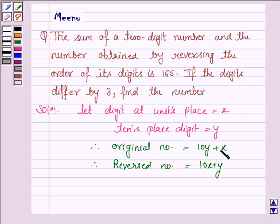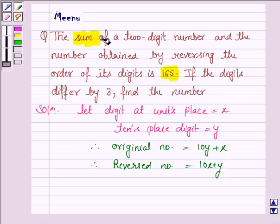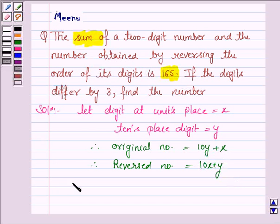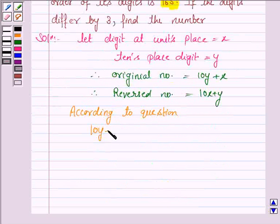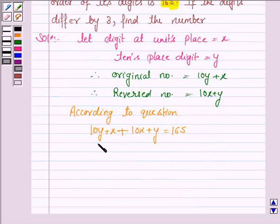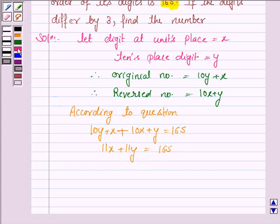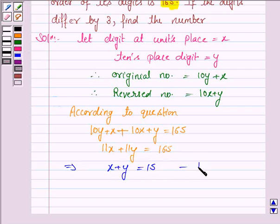That means the digit at units place comes to tens place and the digit at tens place goes to units place. We are given that the sum of the two-digit number and the number obtained by reversing the order of its digits is 165. So according to the question, we have 10y plus x plus 10x plus y is equal to 165, that is 11x plus 11y equals 165. Taking 11 common from both sides, we have x plus y equals 15. Let us name this as equation 1.